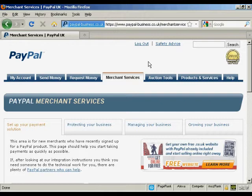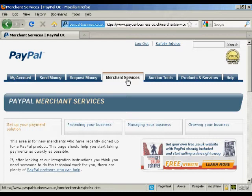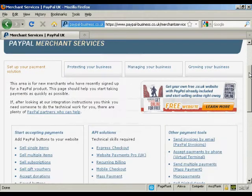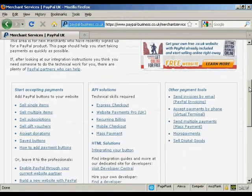First thing to do is log in to your PayPal account and then click here on the Merchant Services tab. If you scroll down a bit you'll see